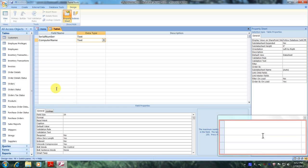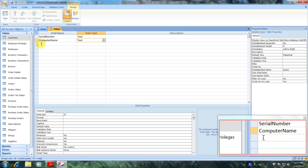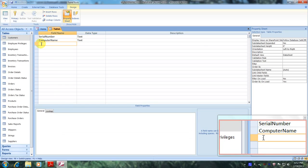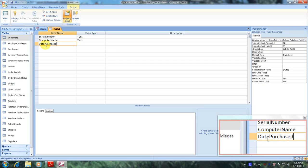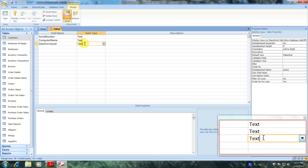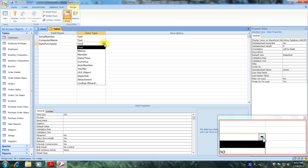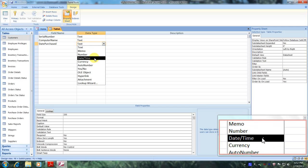Now let's go back up to field name, go to the third row, and enter date purchase. Let's scroll over to data type, click the down arrow, and select date time.